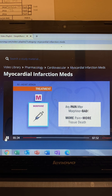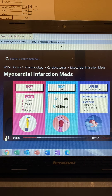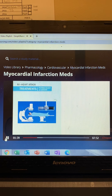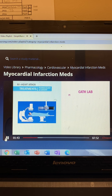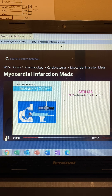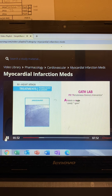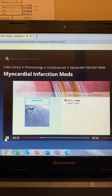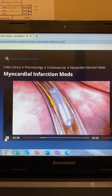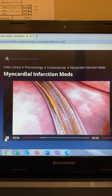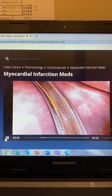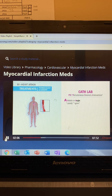We fix the clot with the cath lab and clot busters. For the cath lab, think PCI — percutaneous coronary intervention — it clears the clot. Key terms on exams include arterial access and angioplasty. Angiographies or angiograms are images taken via X-ray to visualize the blockage, and 'plasty' means balloon or stent placement.